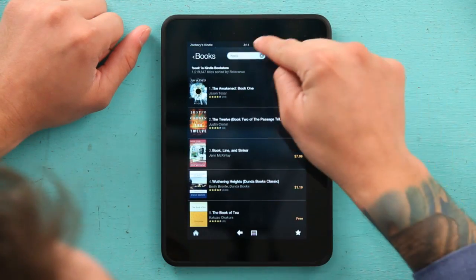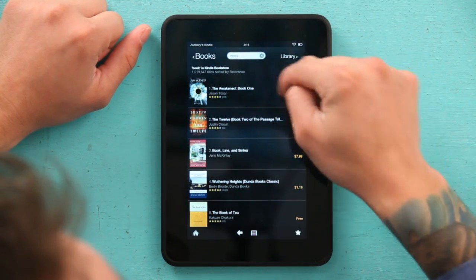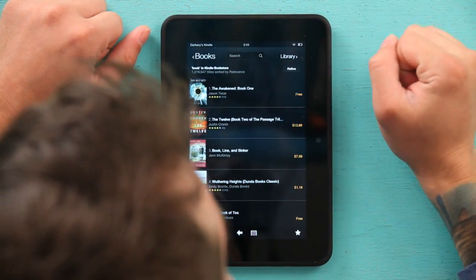And as you can see up here there's a refine button. All you have to do is hit refine.